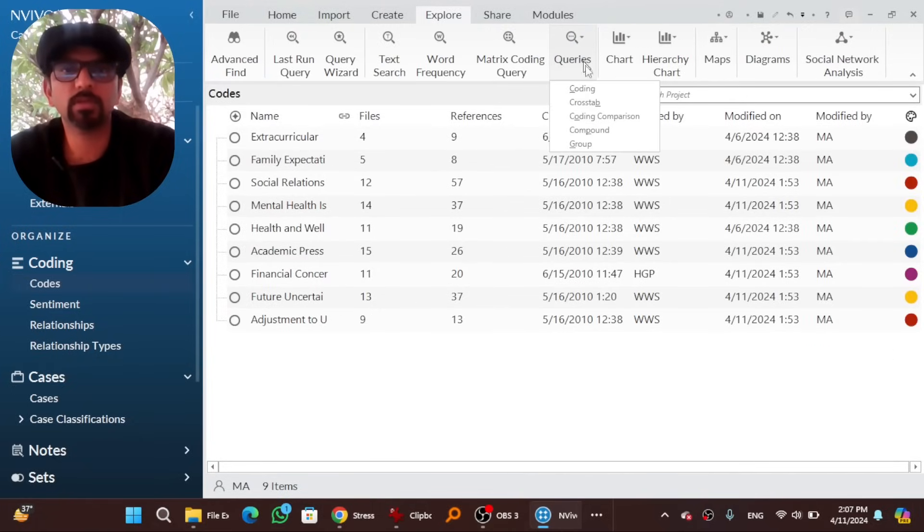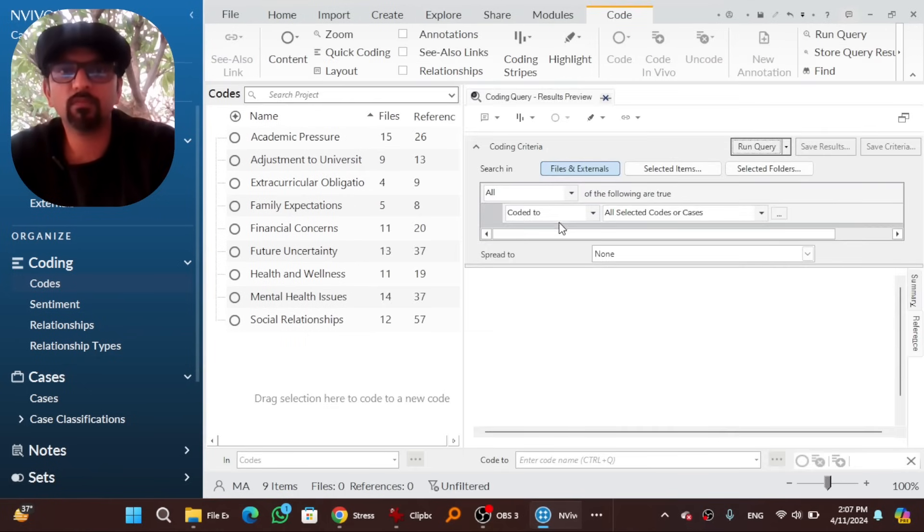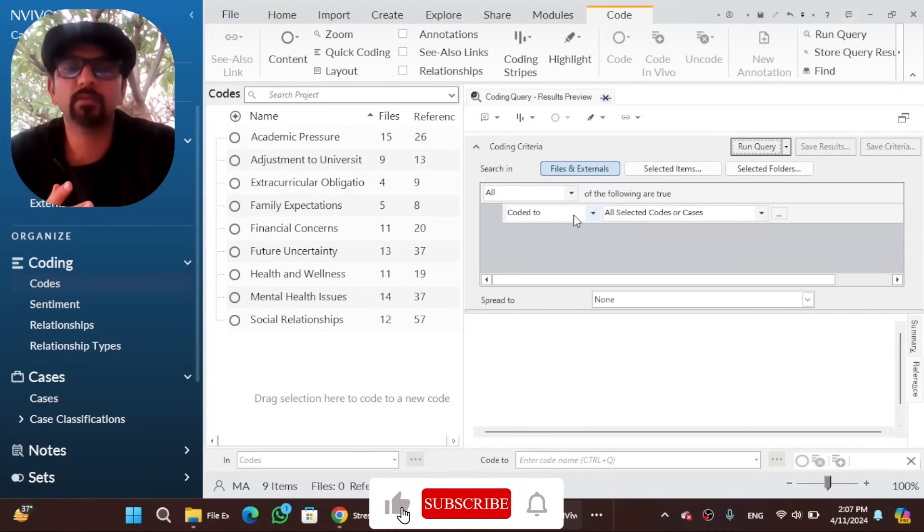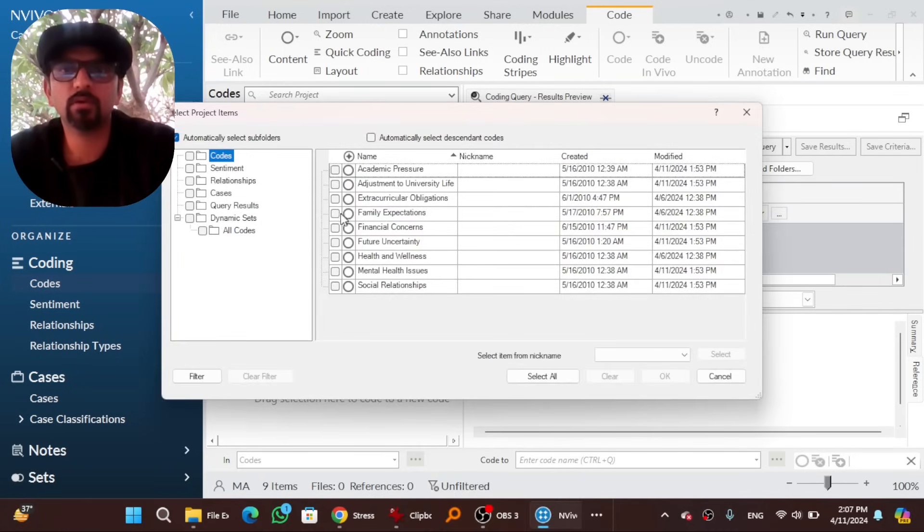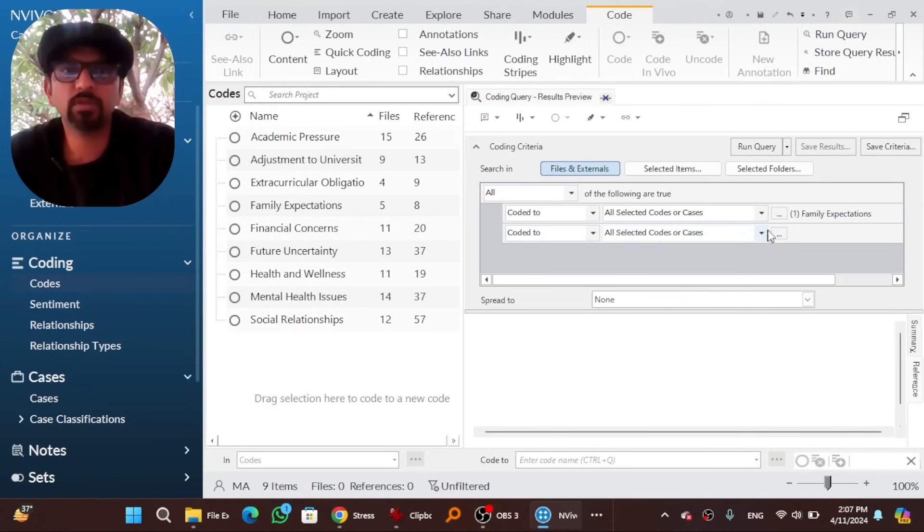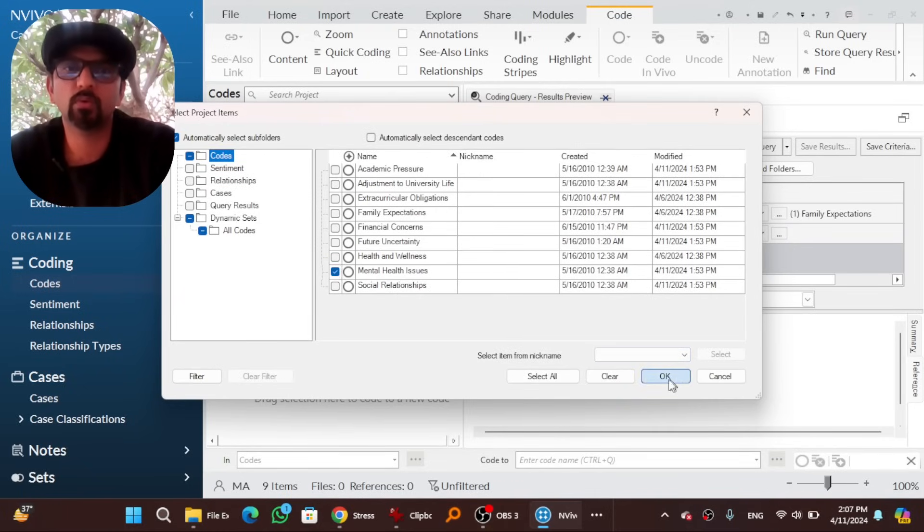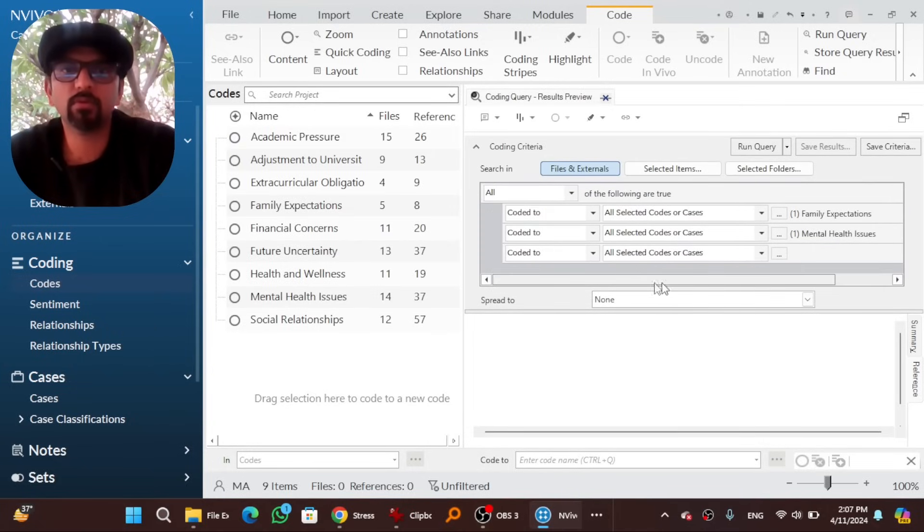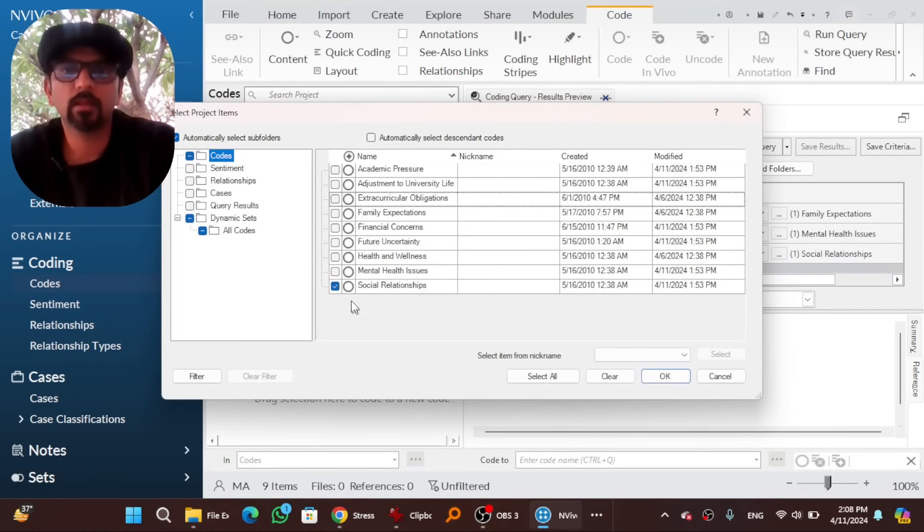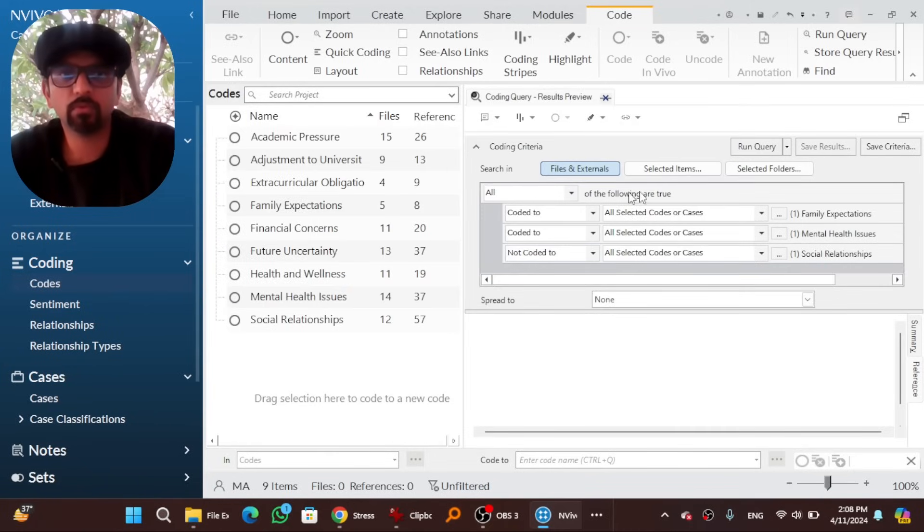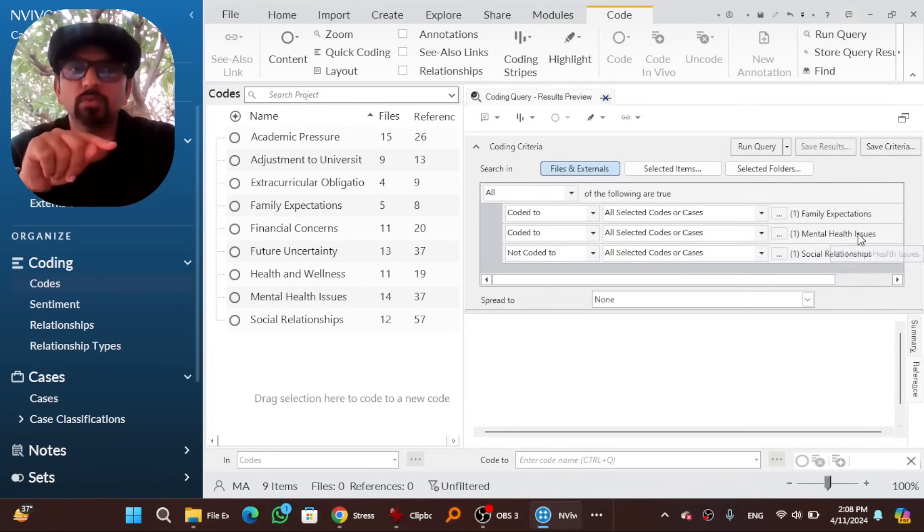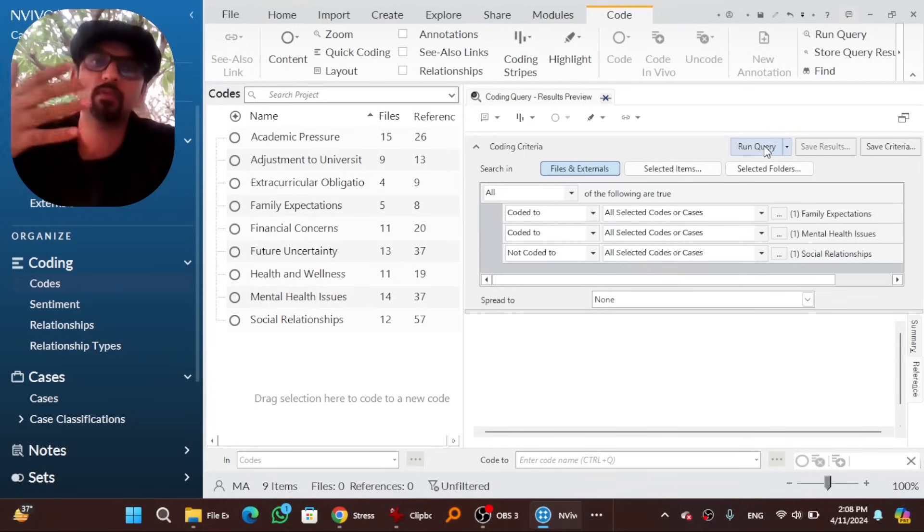The next thing that I am going to explore is coding tab. So in this query, we need to give certain conditions. Set the boundary of this query and give different conditions. I mean, let's say show me the data which is coded into family expectations. Okay, another condition. Which should also be coded into mental health issues. Okay. But that should not be coded into, not coded to a particular, let's say social relationships theme. So what does this query mean? So this will show all the data that has been coded into family expectations as well as mental issues. At the same time, that data should not be coded into social relationships. And hit run query and you will find that relevant text below.